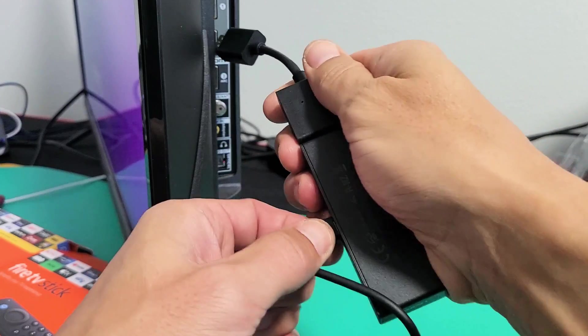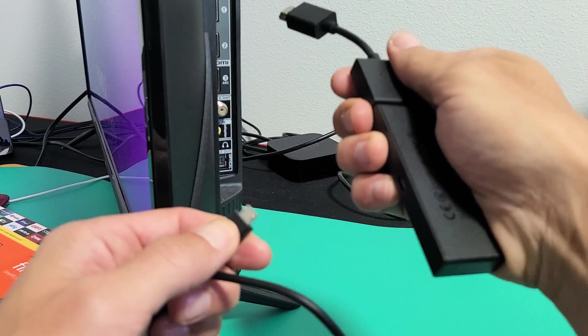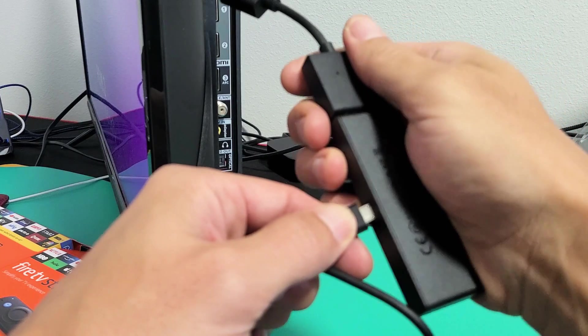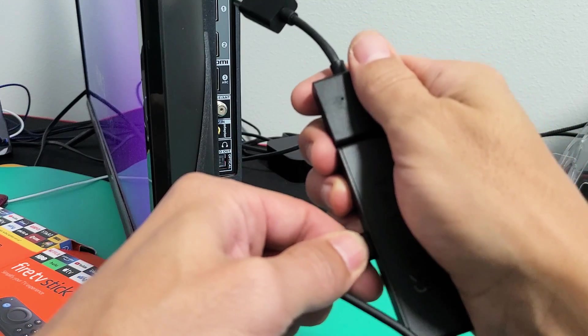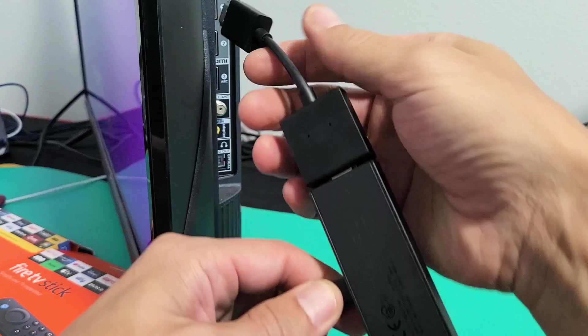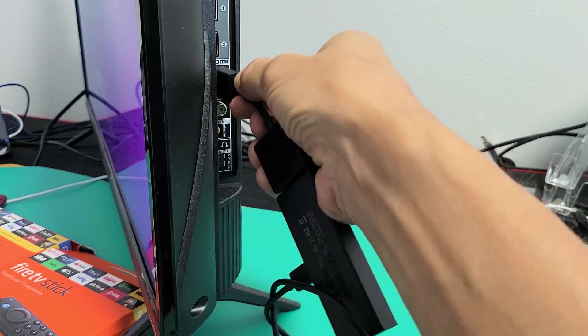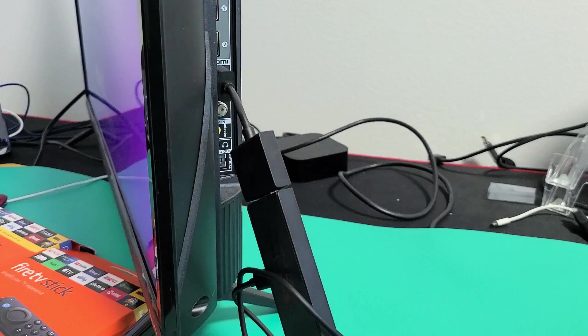But first unplug it, then after five seconds plug it back in. Now we're going to plug into a different HDMI port. I'll plug it in here.